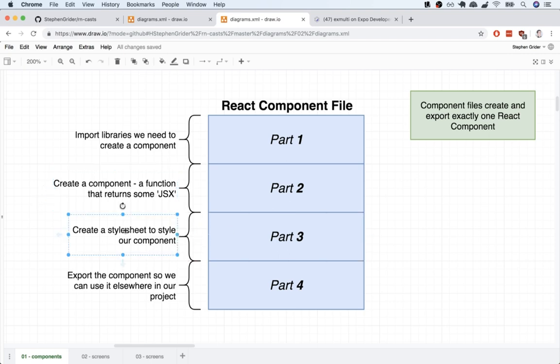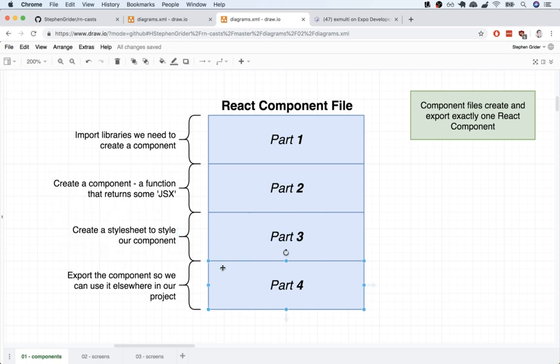In part three, we're going to create something called a style sheet. This style sheet works in a similar fashion to how CSS works inside the browser — it is used to add some styling or layout to the component we created in part two. And then finally, in part four, we're going to export the component so we can use it somewhere else inside of our project.